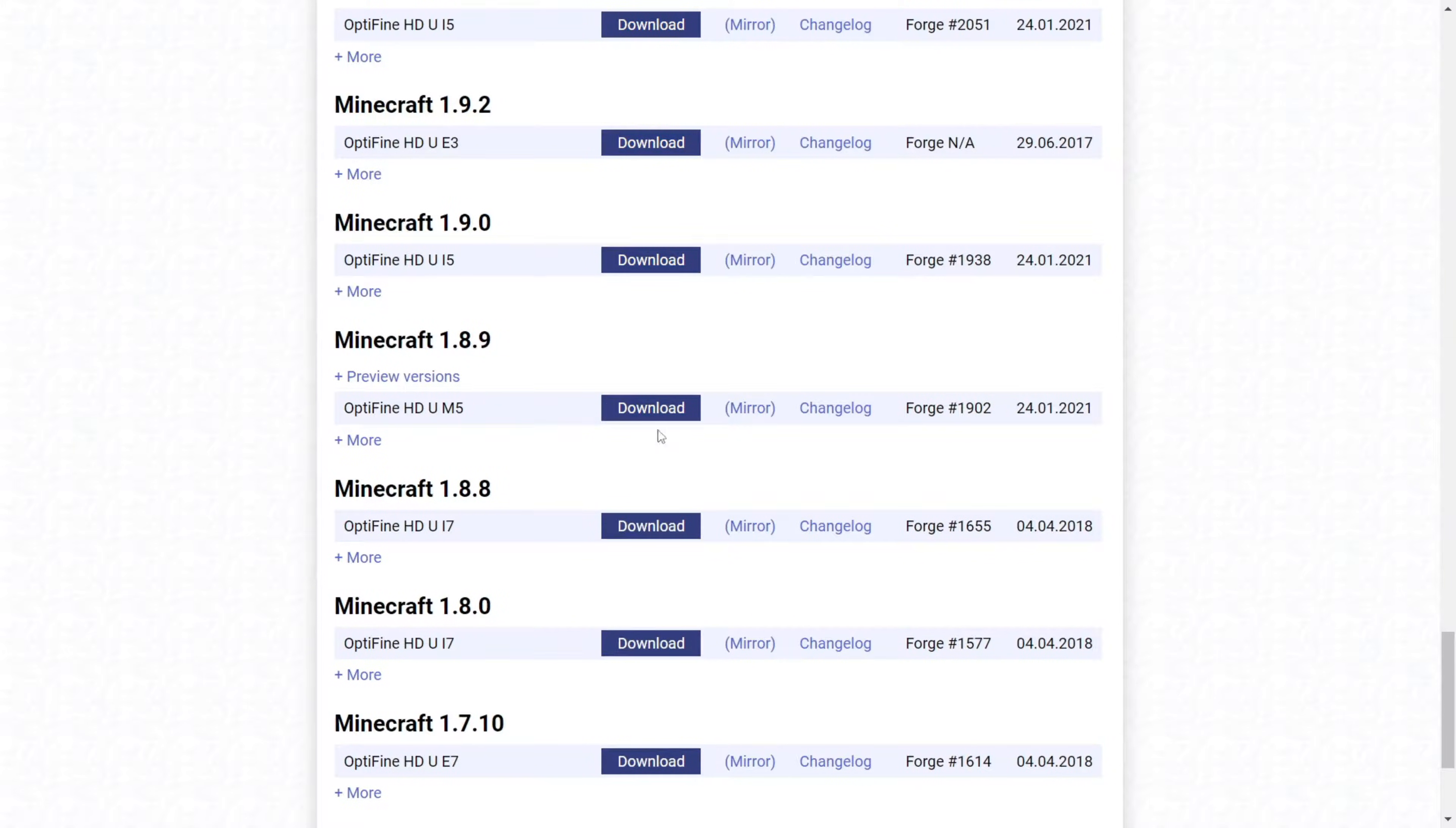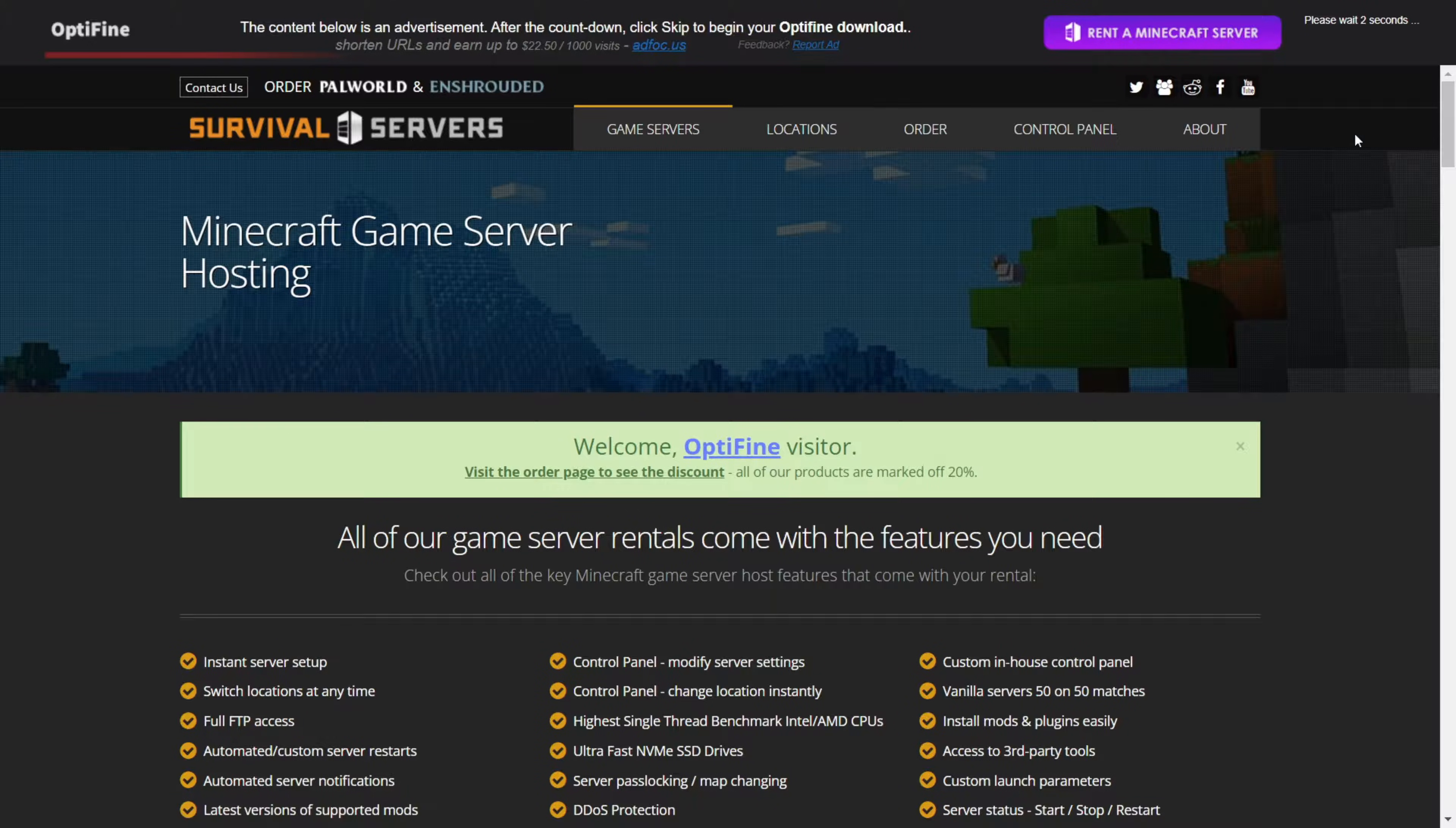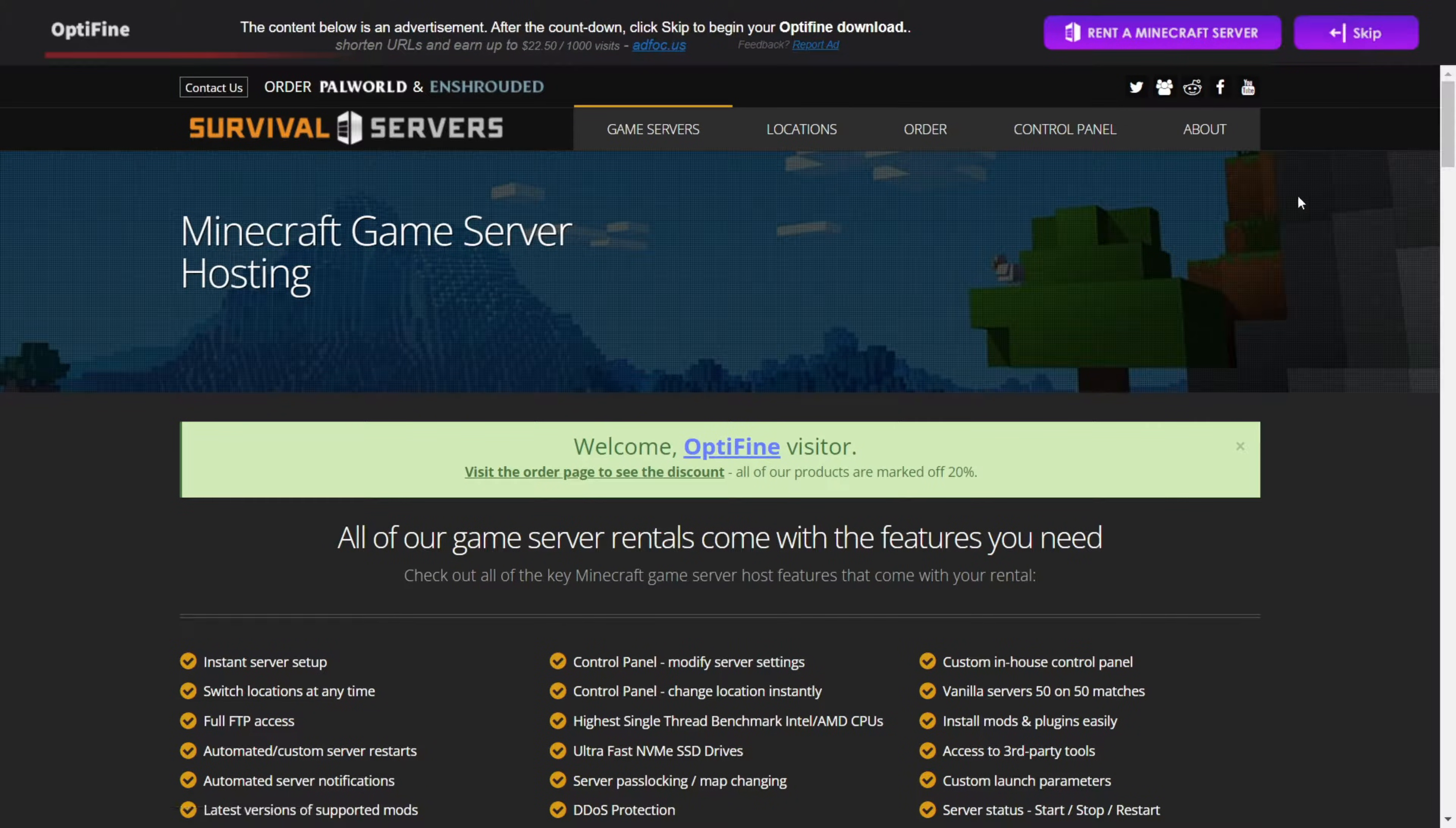Once you're there, you want to click on this blue download button, and you'll see an ad for about 5 seconds. Then, once the 5 seconds have passed, you'll see a skip button right over here. If you can't see it...